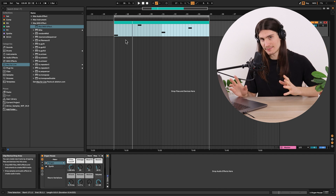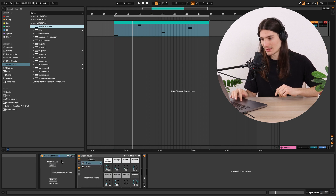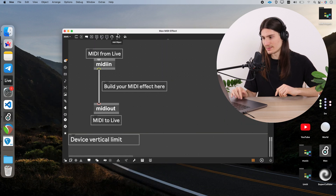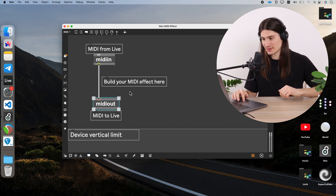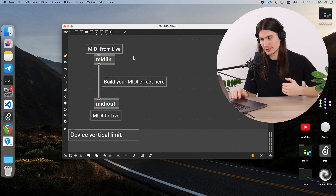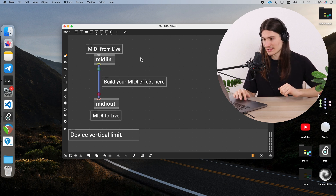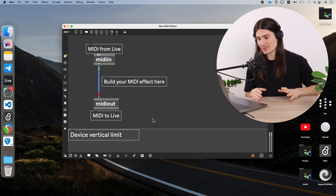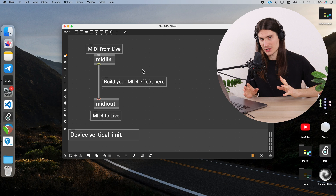To create a template for building a MIDI effect, we just open the Max MIDI effect menu and double-click on Max MIDI effect. Now we go to edit mode and we can see two new objects: the first one is midi in and the second is midi out. Midi in receives MIDI data from Ableton and midi out sends MIDI data back to Ableton. In this setup, this connection directly connects midi in with midi out, which means the MIDI data passes through without any changes.